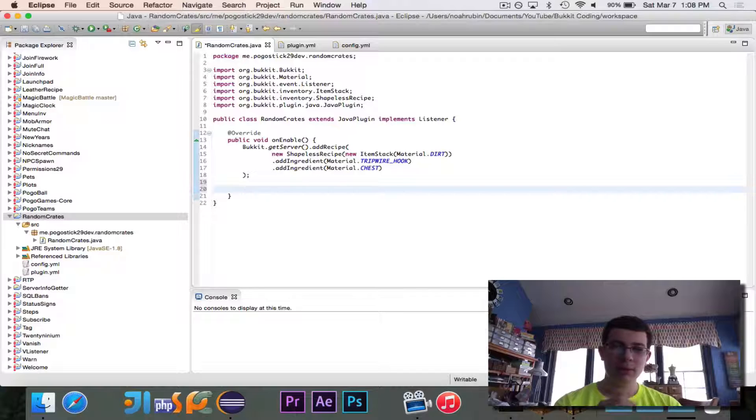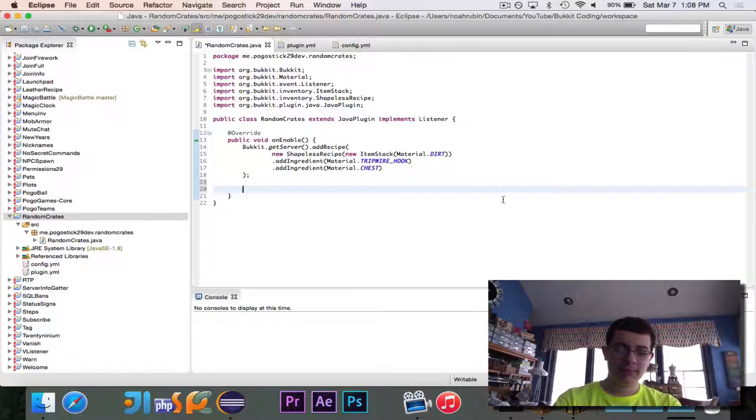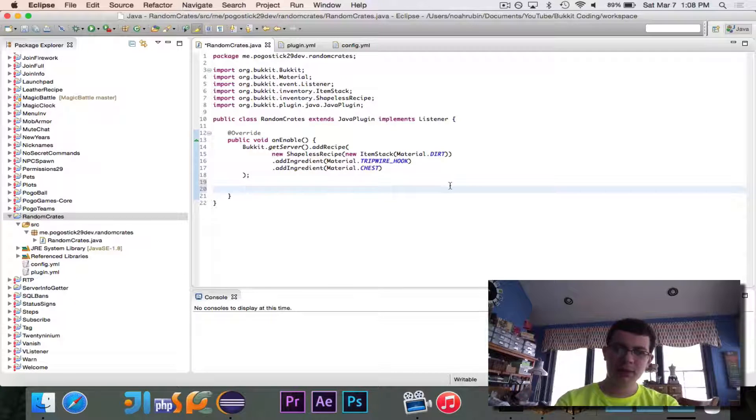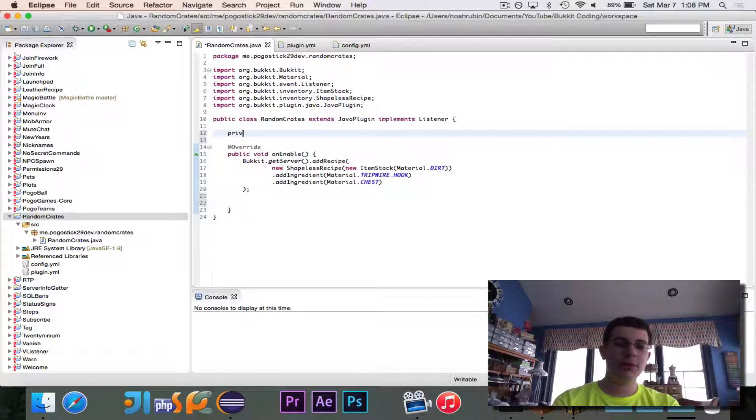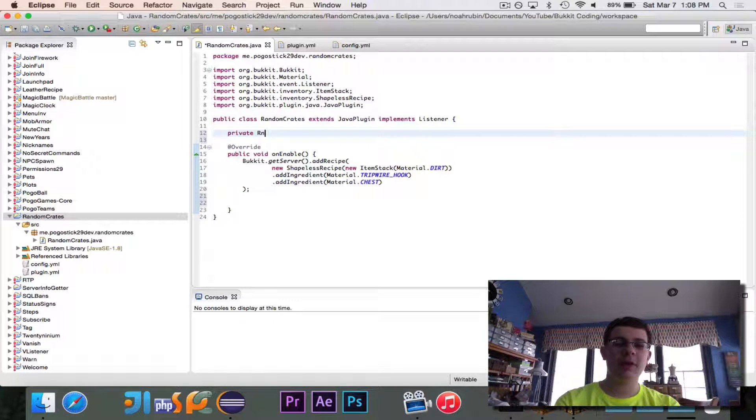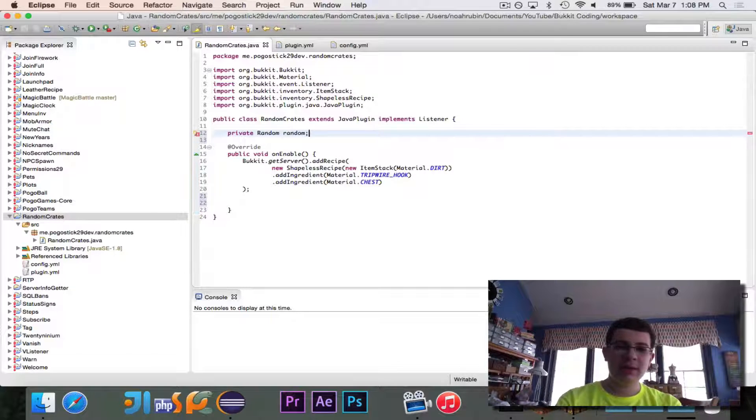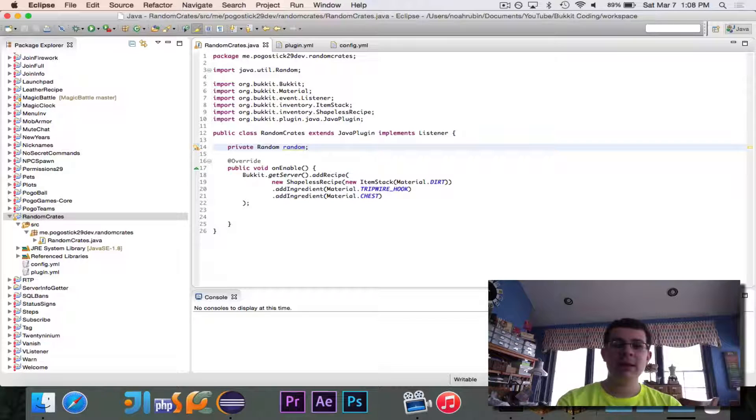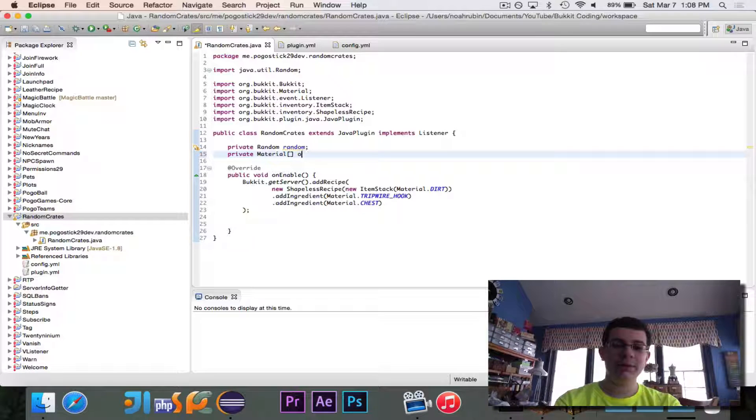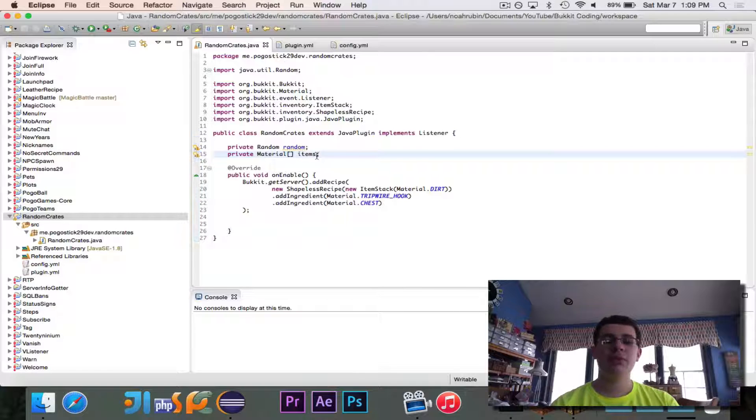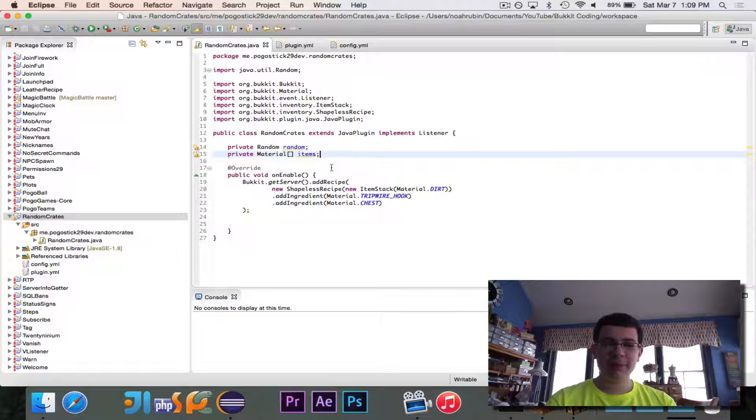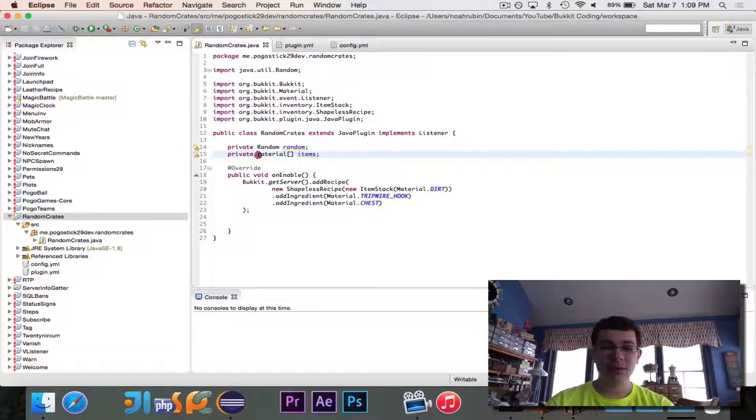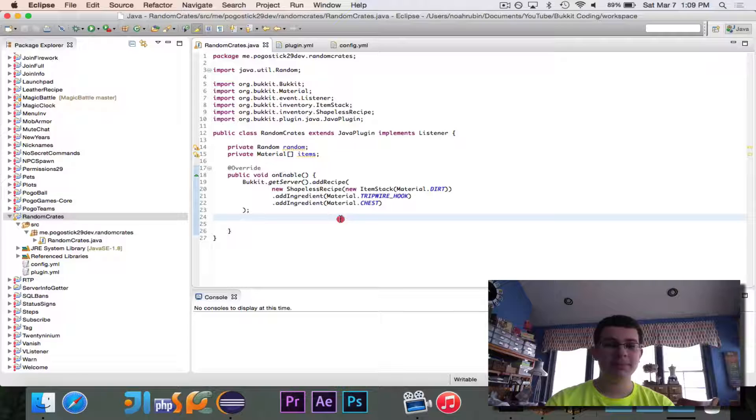Now we need to, excuse me, we need to register the listeners. Actually, I think we should probably do that after we load the data. So we'll go ahead and load the data. Now there's going to be two things, two instance variables that we need, because we are going to have an event, so we need these accessible. So we need an instance of the random class, because we're going to use that to pick the random item to give. And then we need a material array called items. And this will be the array of all of the items that could possibly be chosen. And all we have to do is generate a random index in this array, and then we can have our random item.